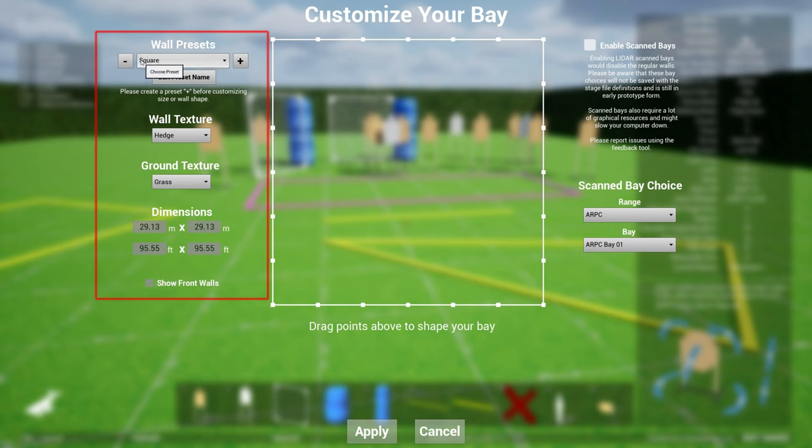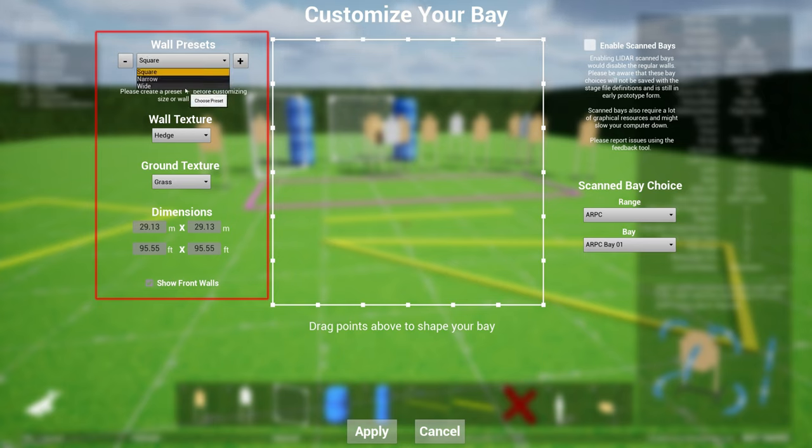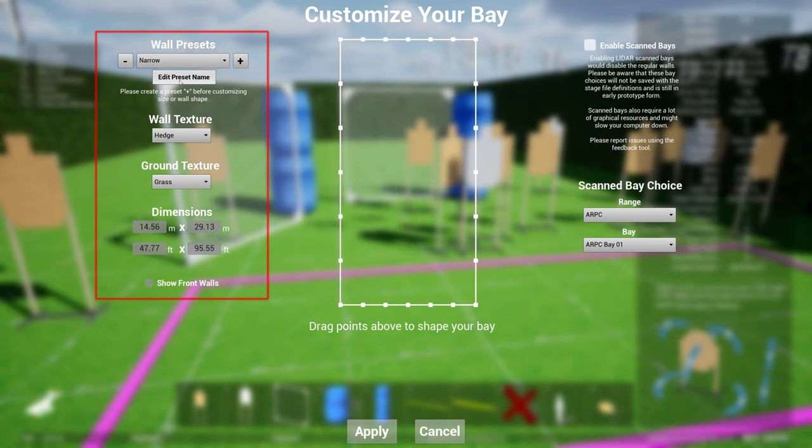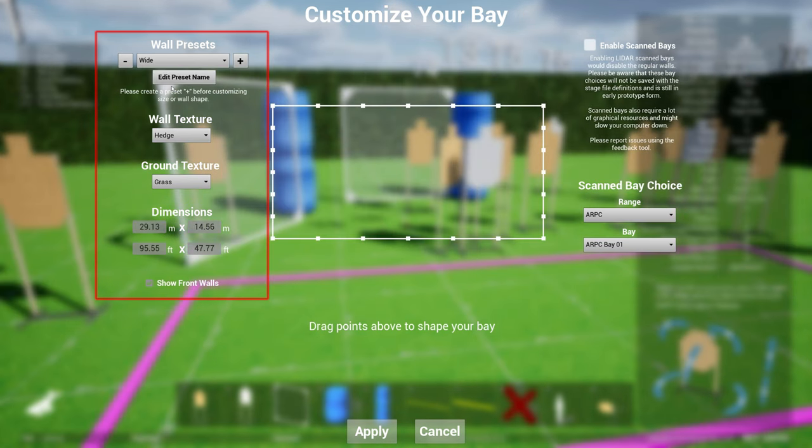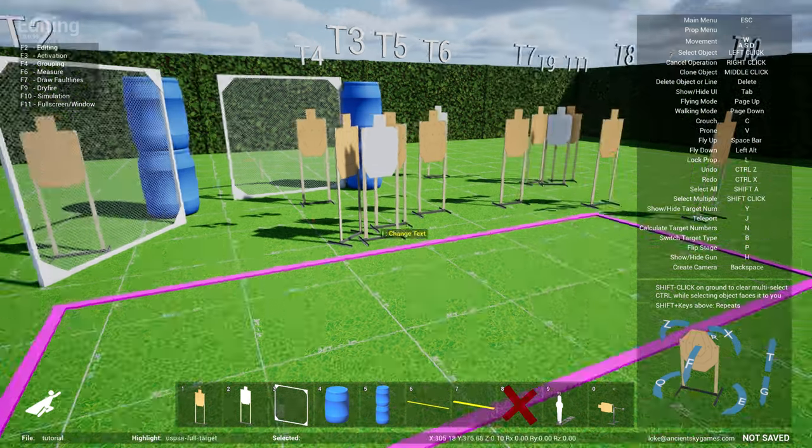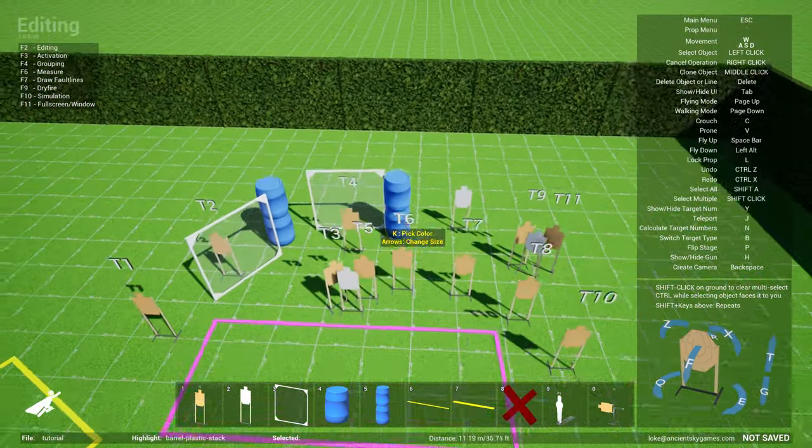First on the left-hand side you see that you have different types of presets. So the system comes with three presets: a square bay, a narrow bay, and a wide bay.